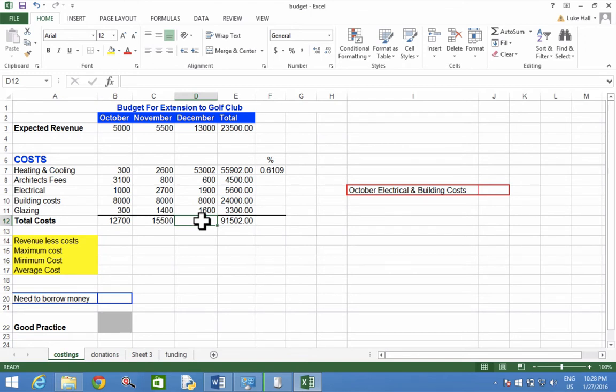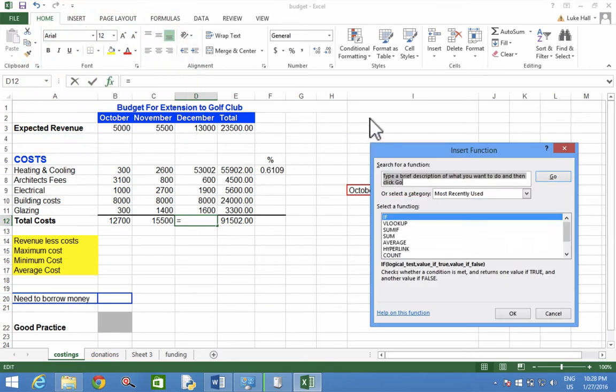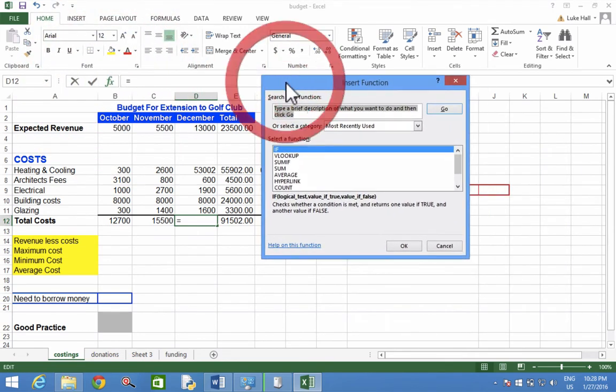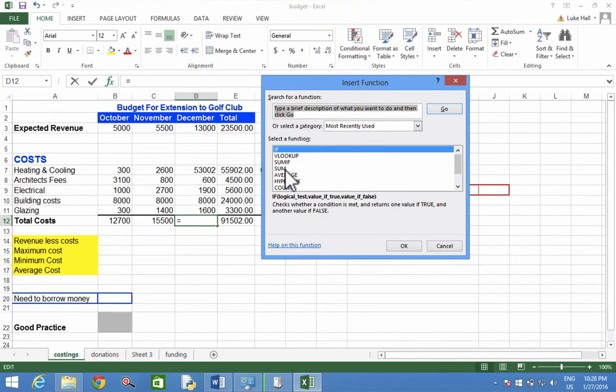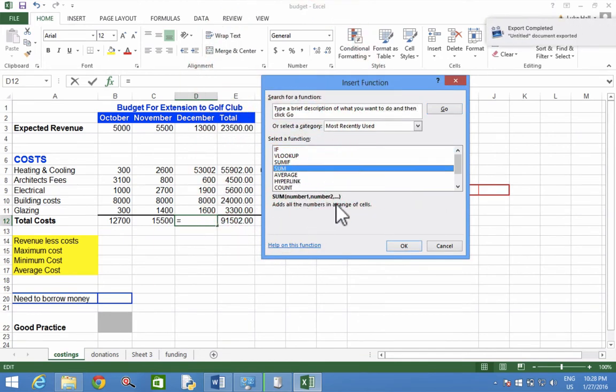To do this, we're going to press FX, the function button, and then we're going to find the function called SUM. SUM will add up all the numbers in a range of cells.